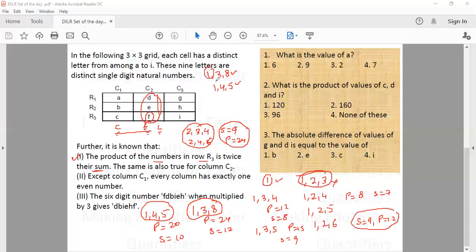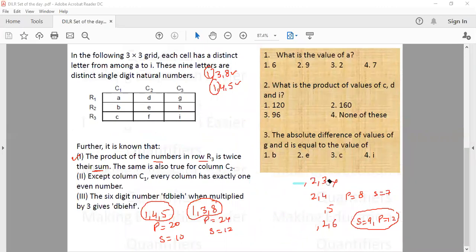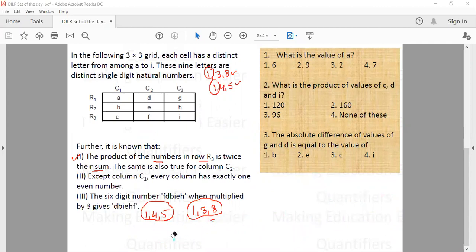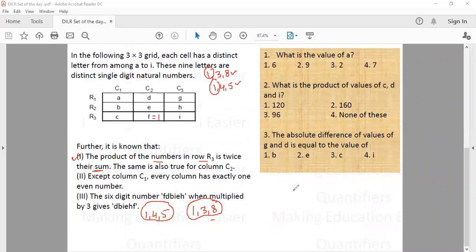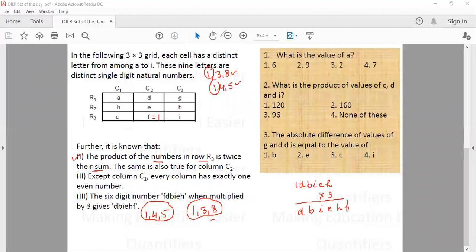Since 1 is common to both triplets and F is the letter common to both column C2 and row 3, the value of F must be 1. Now the third condition involves the six digit number F, B, D, B, E, I, H. Since F is 1, the number is 1, B, D, B, E, I, H — wait, the number is 1, B, D, E, I, H. When multiplied by 3, the result is D, B, I, E, H, F — and since F is 1, the result ends in 1.